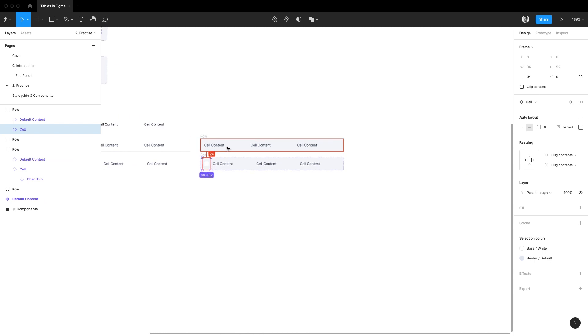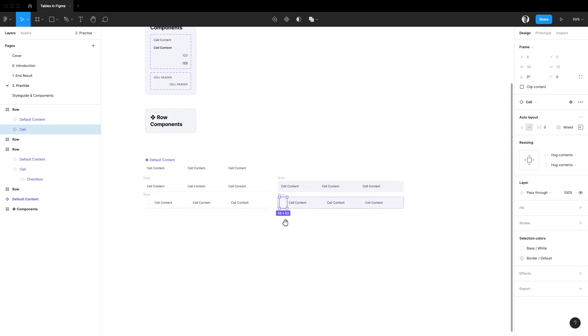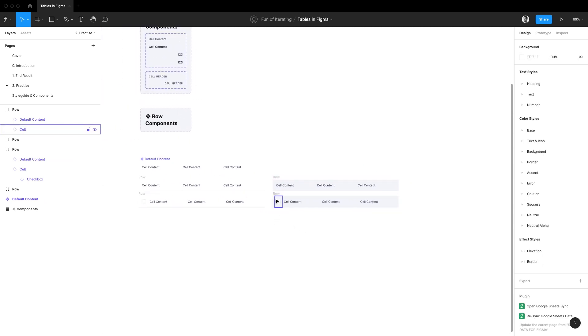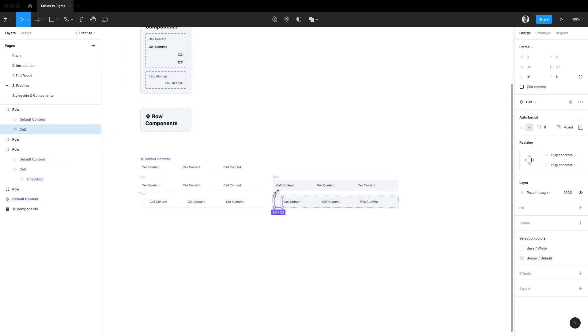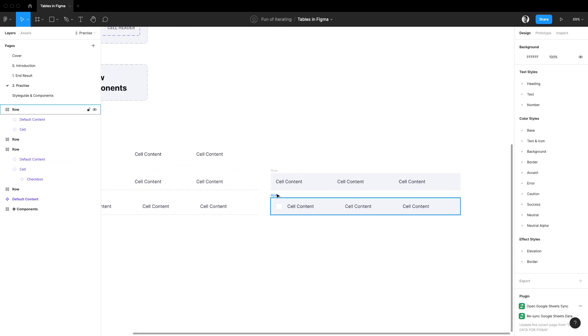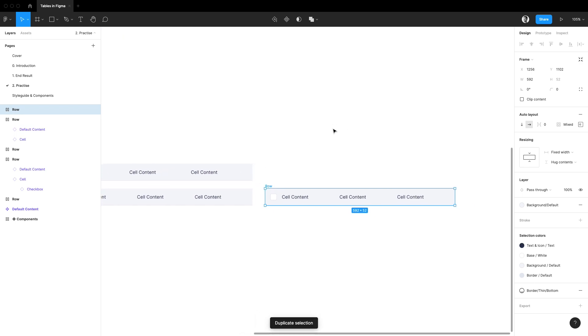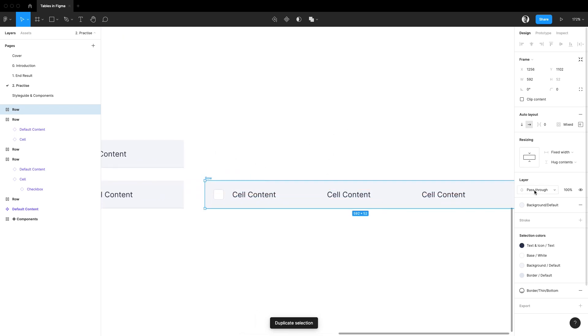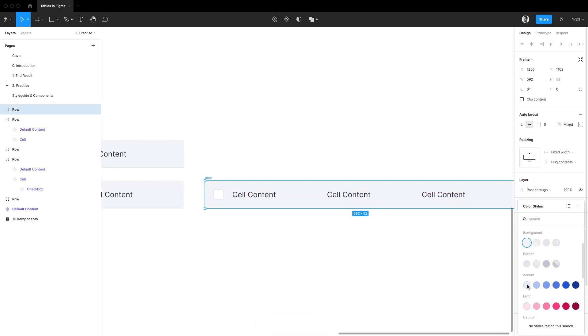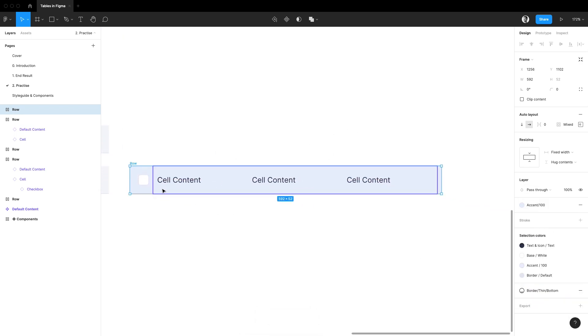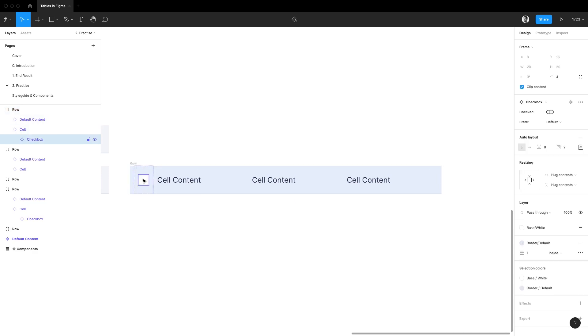Finally for this selectable row component we are going to need one more state which is selected of course. Let's duplicate this frame. I'm going to change its fill to a light blue color and finally I'm going to make the checkbox inside selected.